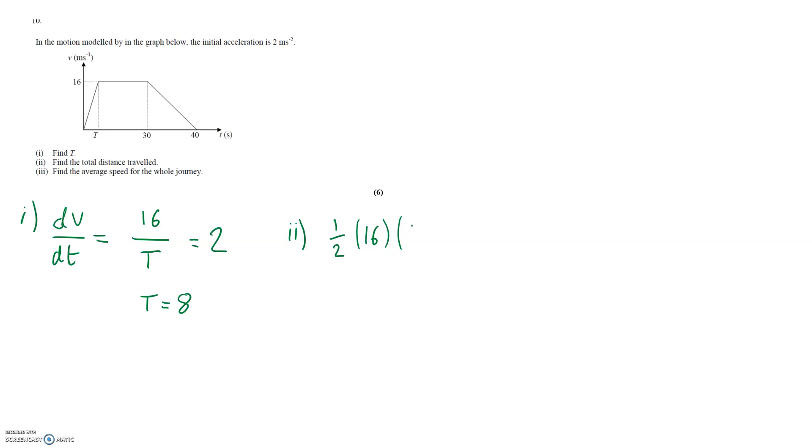The longer parallel distance is 40 all the way from the origin to the final portion of the graph and the shorter parallel distance is the distance between T and 30. Seeing as how T is 8 that distance is therefore 22.